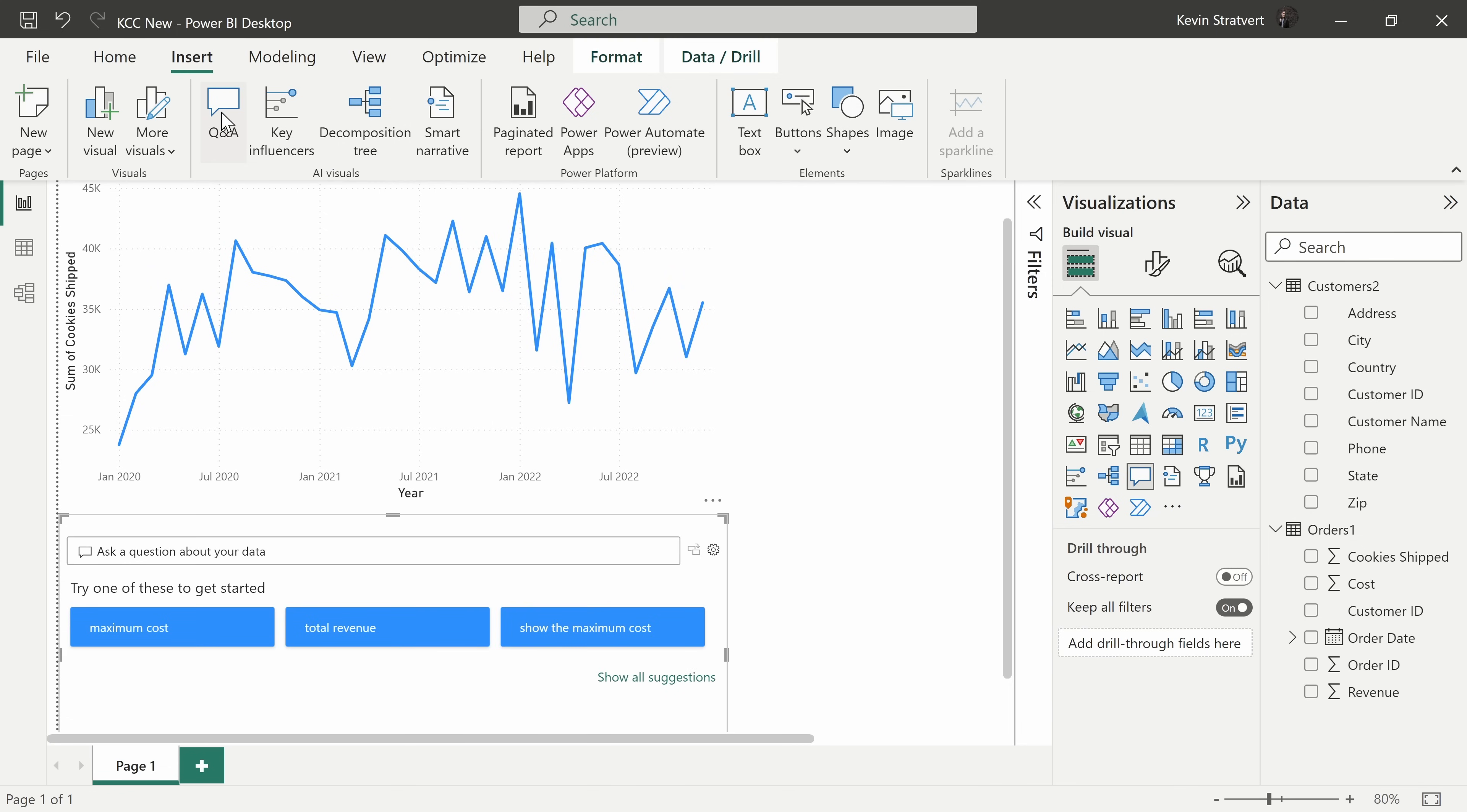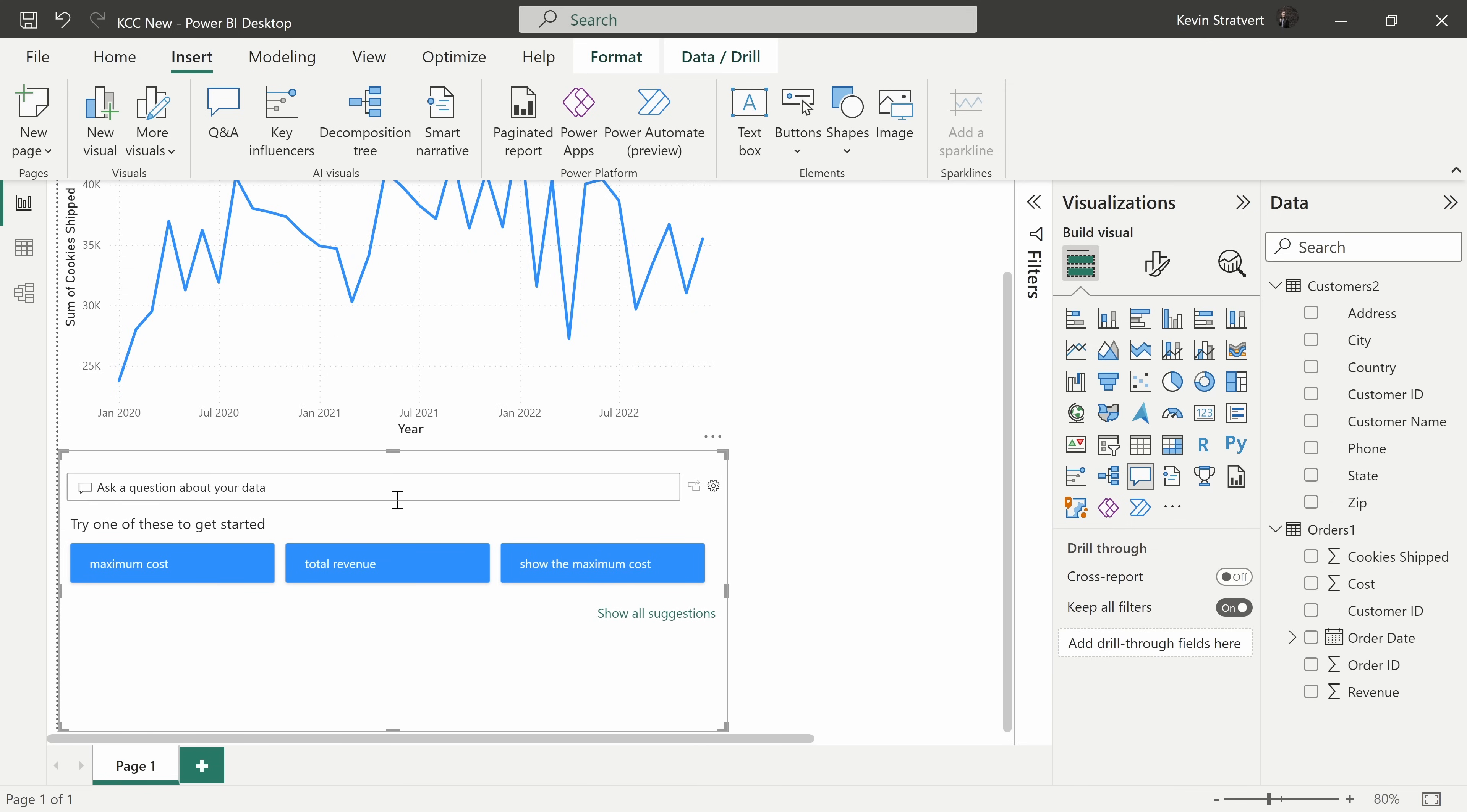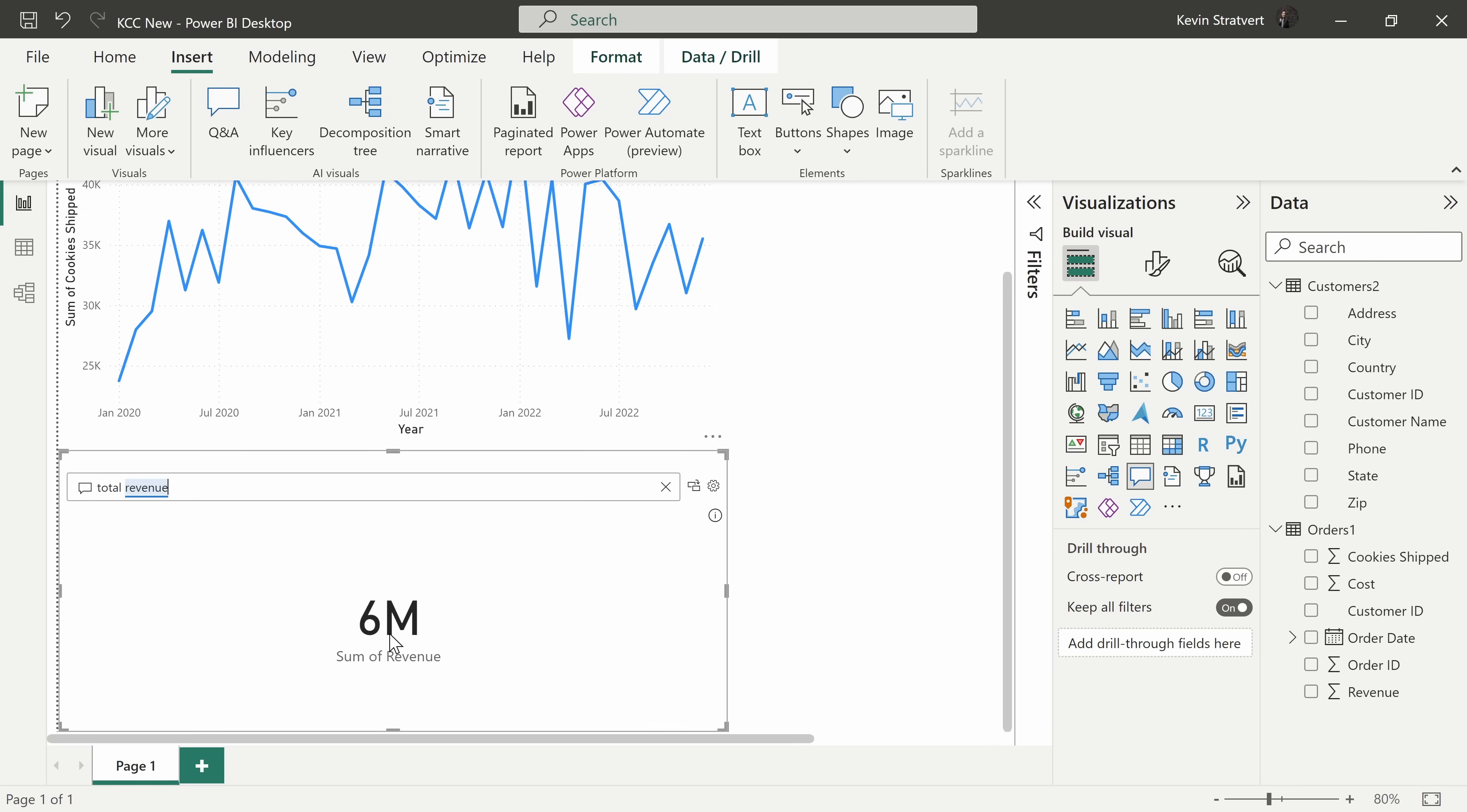Down below in the report editor, it now inserts a new visual and it says ask a question about your data and down below I see various suggestions. So, let's say I want to know the total revenue over the past three years. I can simply click on that and there I see it's 6 million. Not bad for a cookie business.